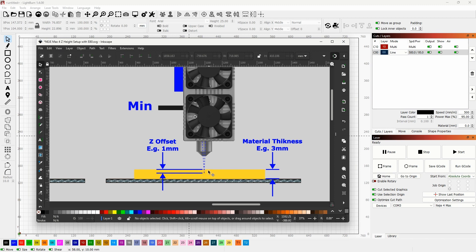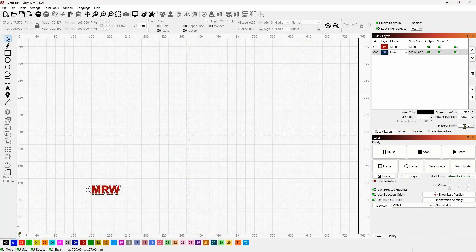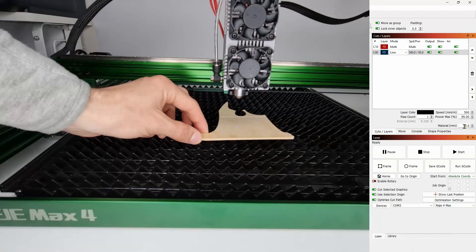The Z offset is basically going to move the focal point in or out relative to your material surface. When cutting thicker material, you will want your focal point to be inside the material, so you sink the Z-axis inward. When engraving, ideally you want it to be on the surface. And if you want to engrave a wider line with a single pass, you can give a negative offset which moves the laser head up.